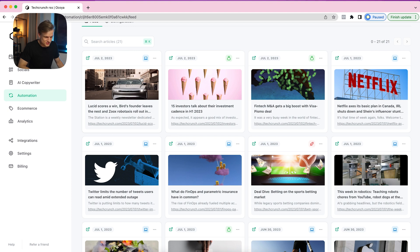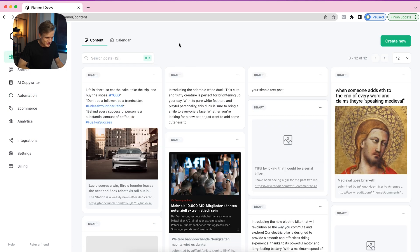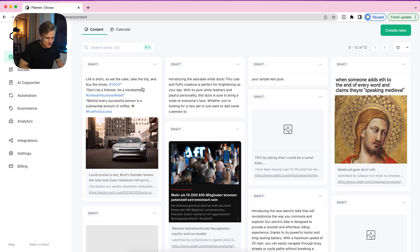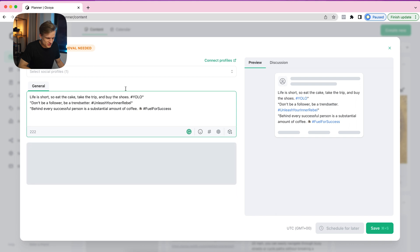For example, let's say I really love this article and want more of them in my planner — I can filter on 'Technology.' This latest blog item, the one about Lucid scoring a win, was just posted, so it should be in our planner using the AI prompt too. And as you can see, the caption reads: 'Life is short, so eat the cake, take the trip, and buy the shoes. Don't be a follower, be a trendsetter.' This might not be the perfect caption for you — you can change or adjust it, or change your AI prompt entirely and see what comes out.